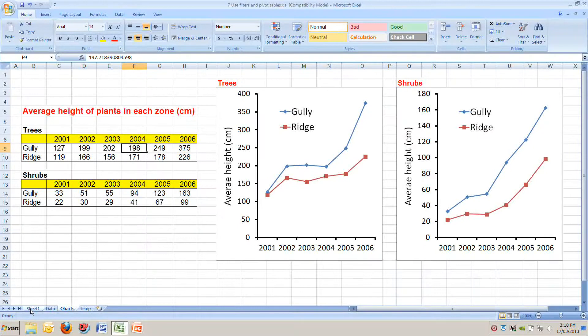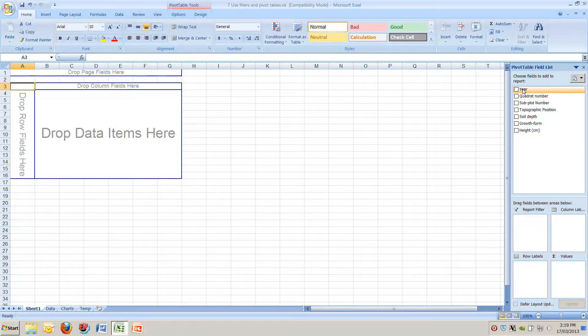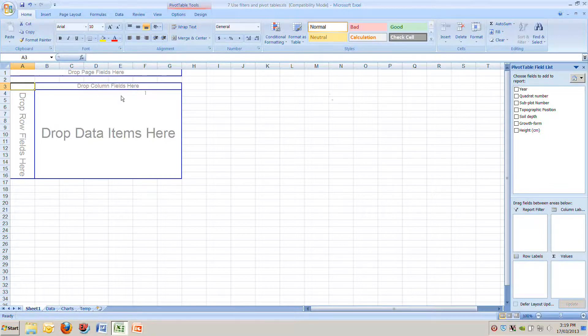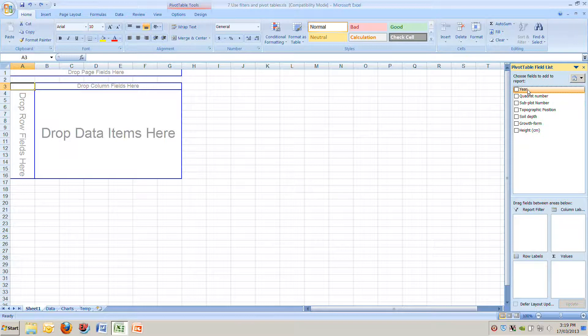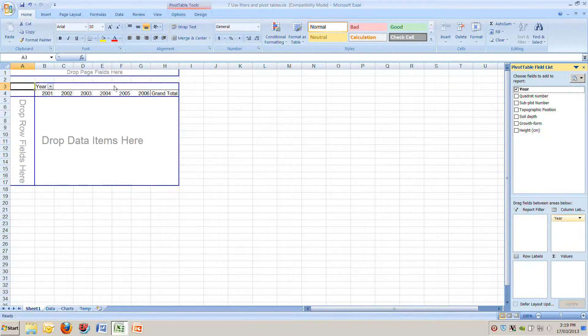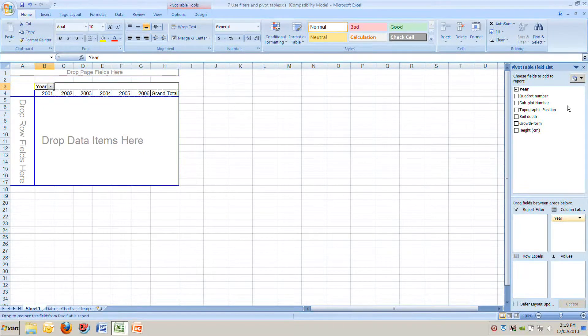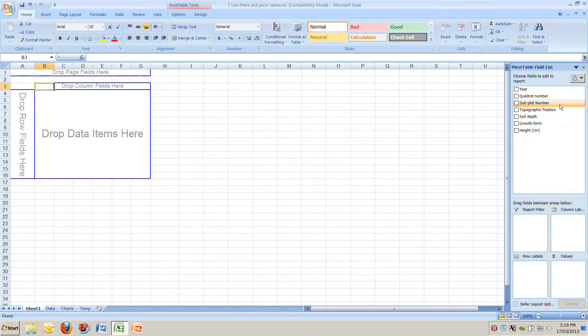We'll start with years so we'll go back to our PIVOT TABLE sheet and we want to move the field year into this drop column fields here across the top. We can move over to year on the right and drag it across to where it says drop column fields and you've dropped it onto the top. See 2001 and then a grand total is added. If we grab that cell called year we can drag it back to the right if you want and take it off.